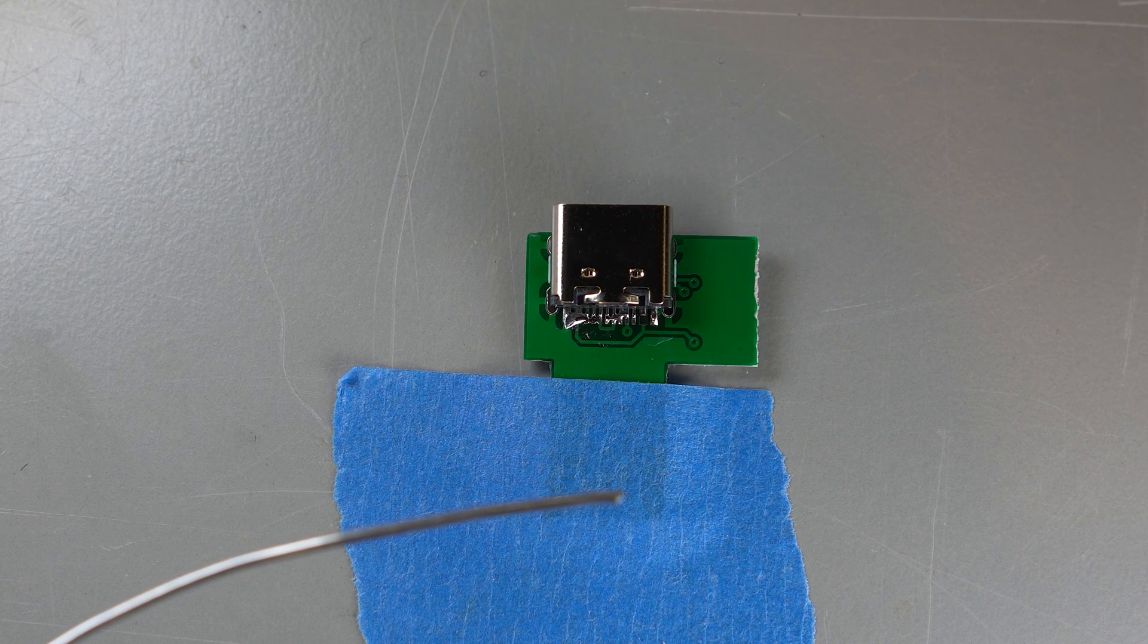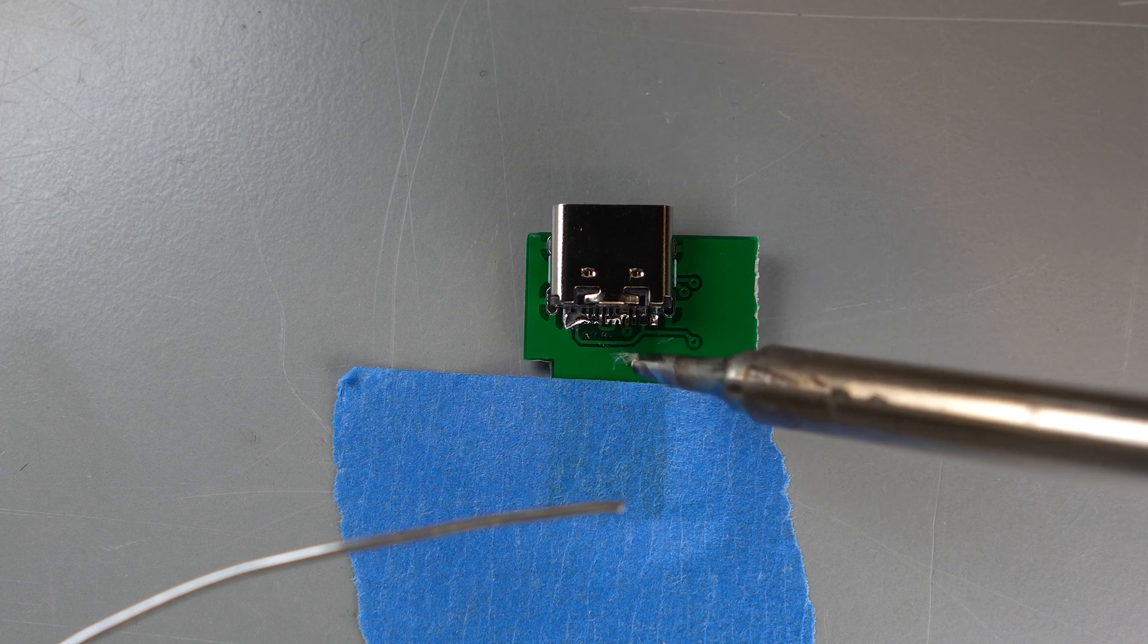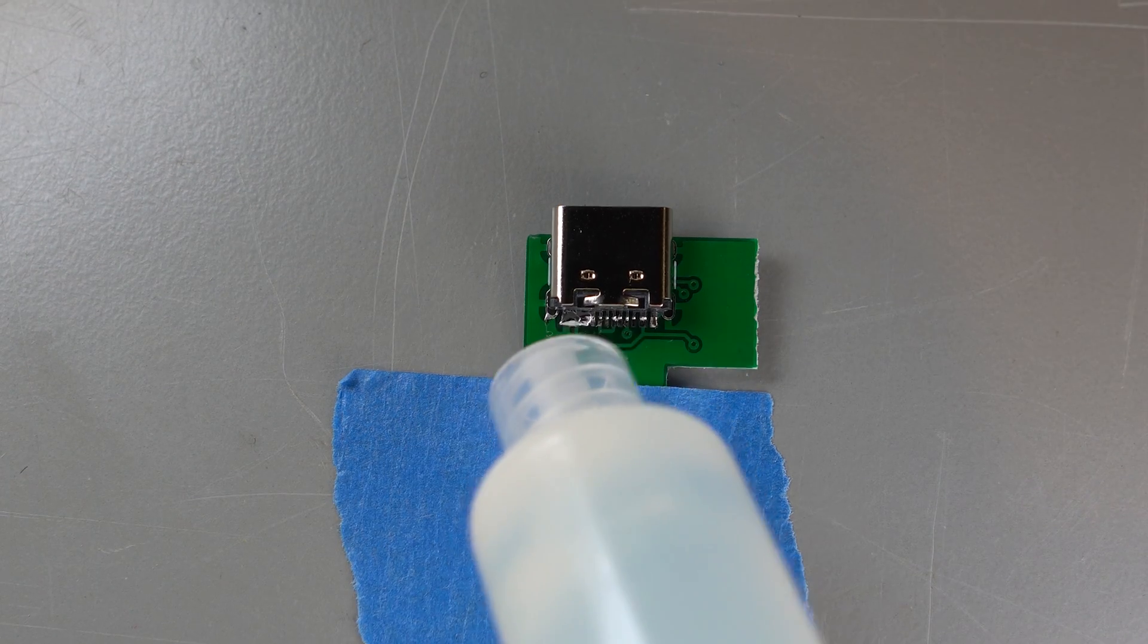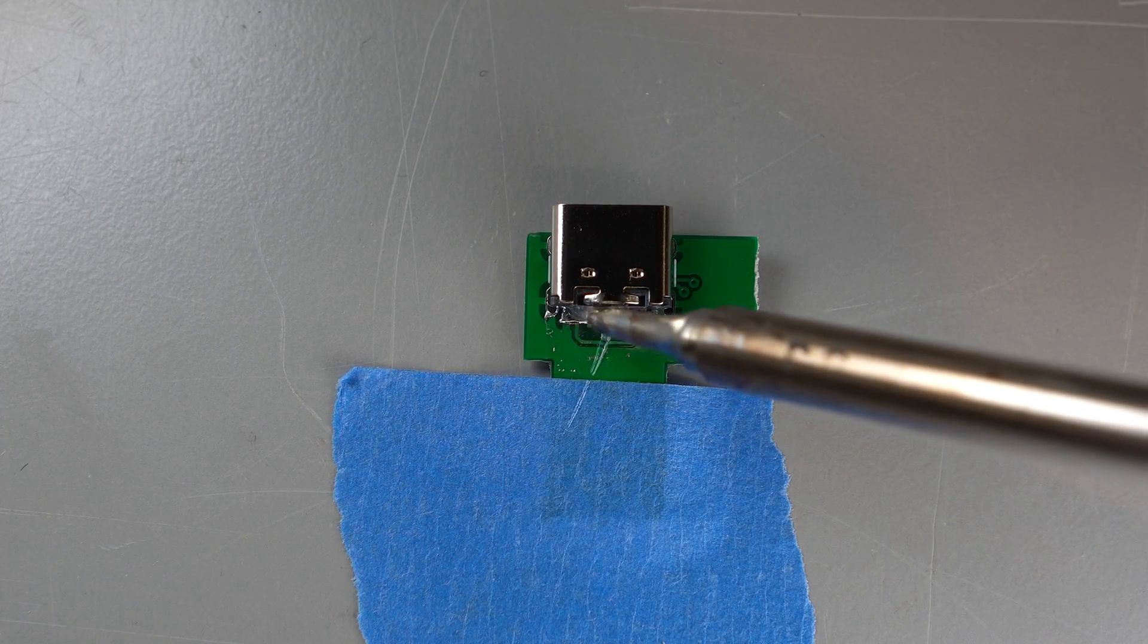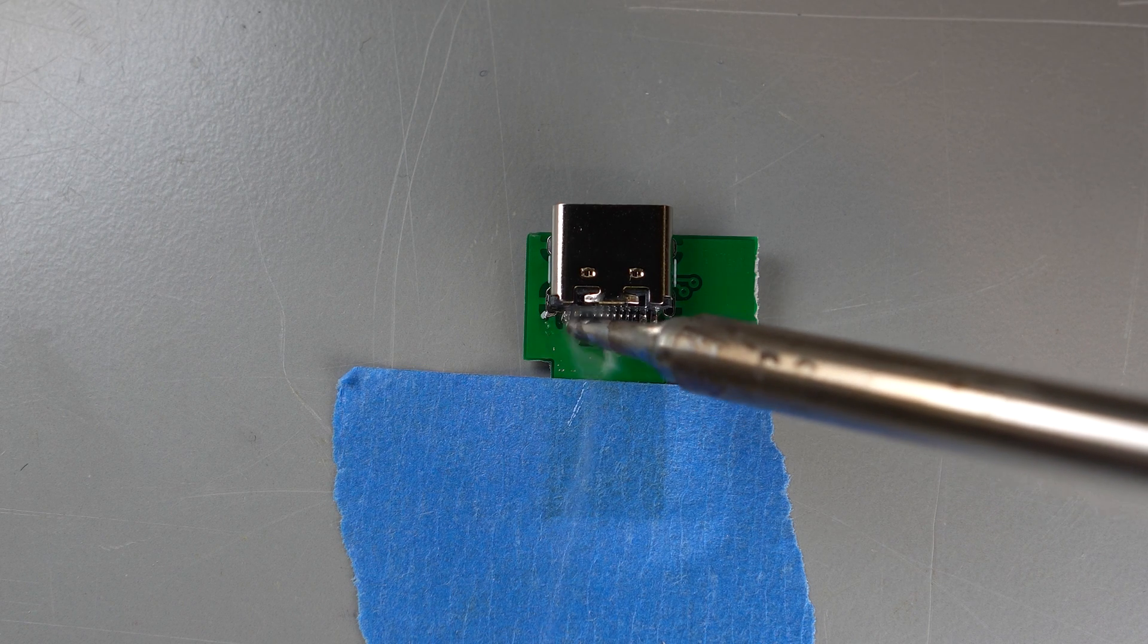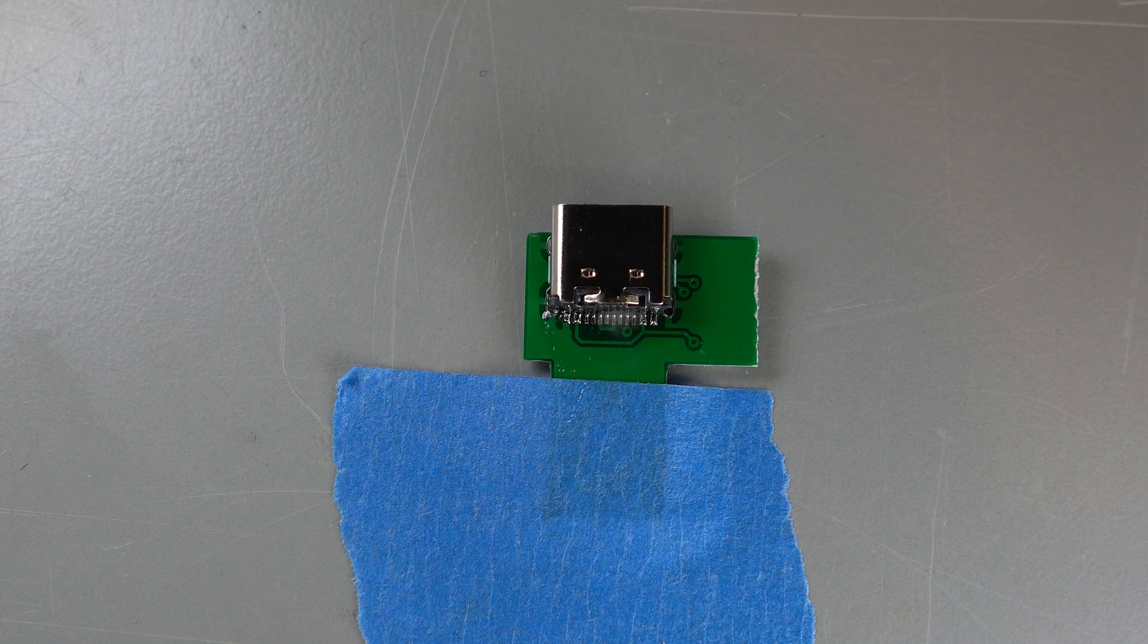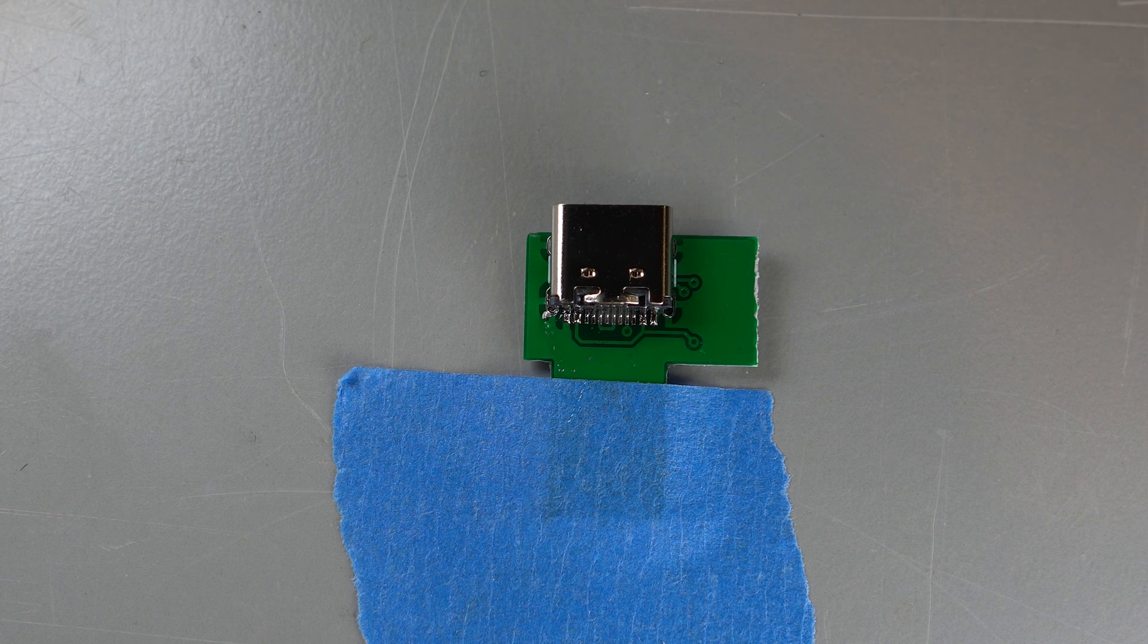You can then wipe using the iron to pull the excess solder down off the pins or across and to the left and right. Don't be afraid to cover the pins in a ton of flux to help you with this. The flux will help the solder flow and can help the bridges separate. Once you're happy with the USB-C connector's pins, try to check it with the multimeter. Make sure none of your pins are shorted using the pictures of the PCB and the schematic as a guide.